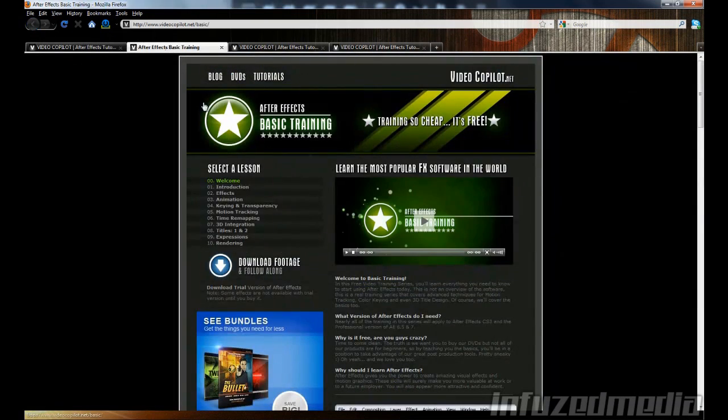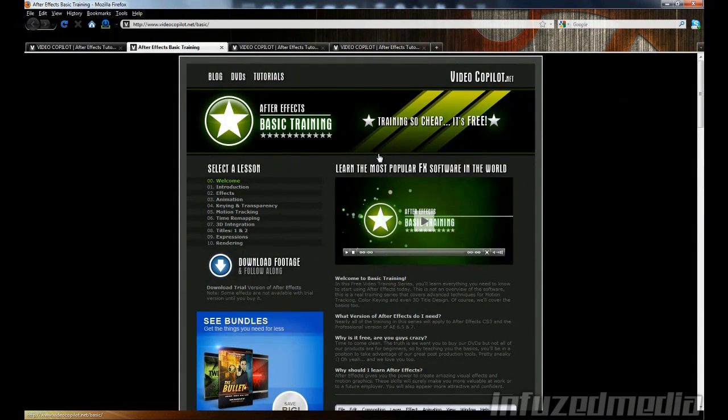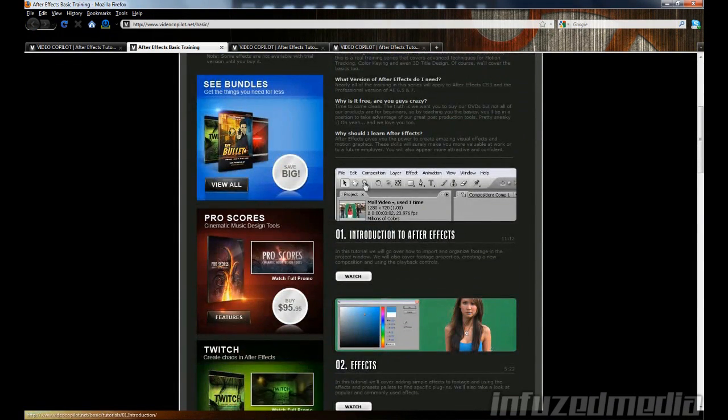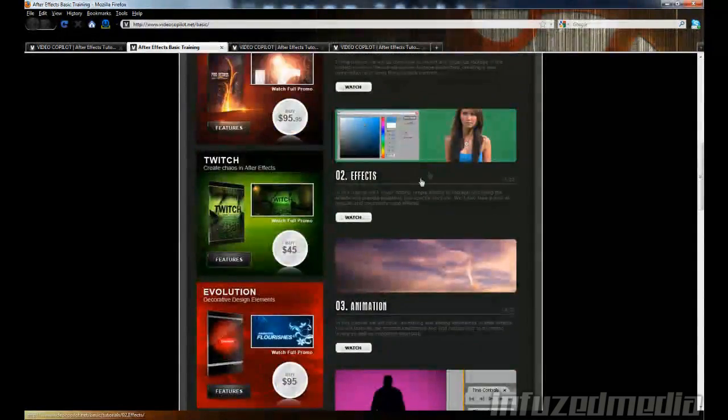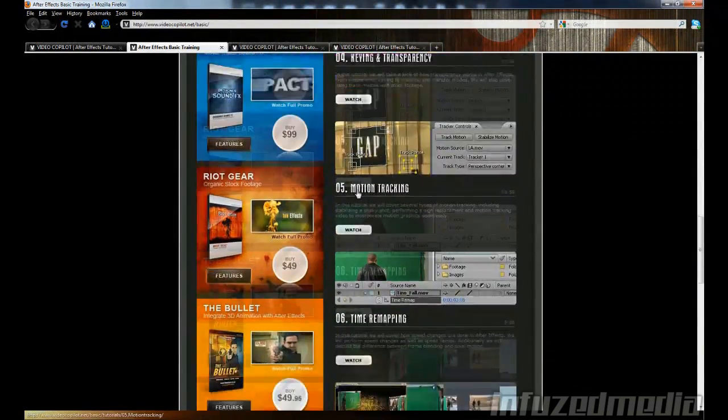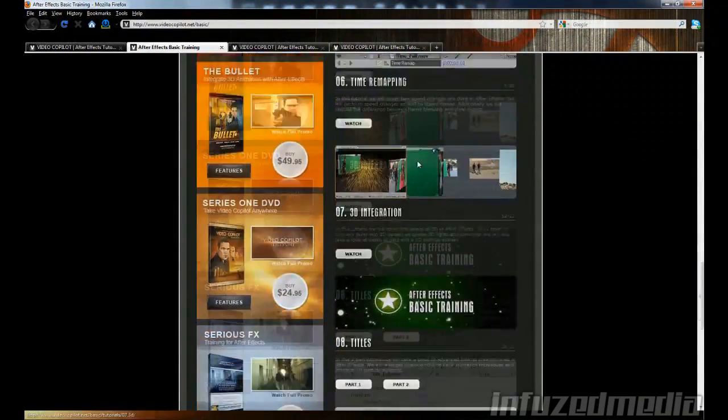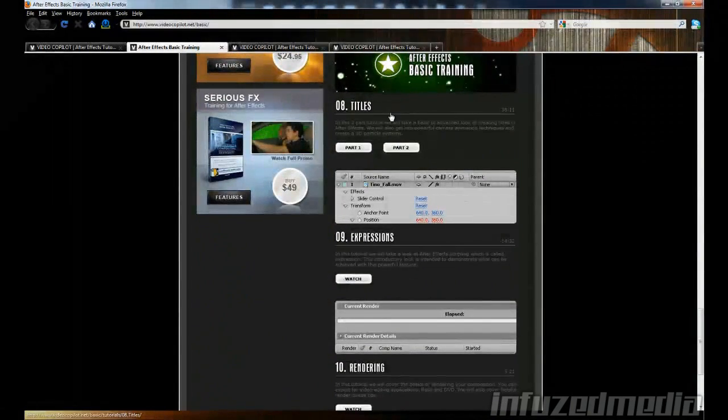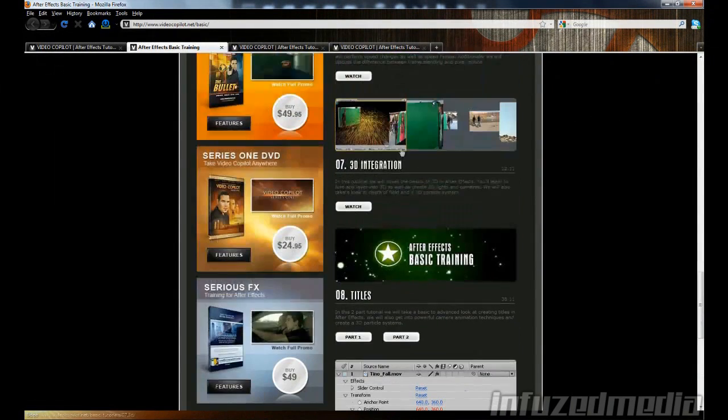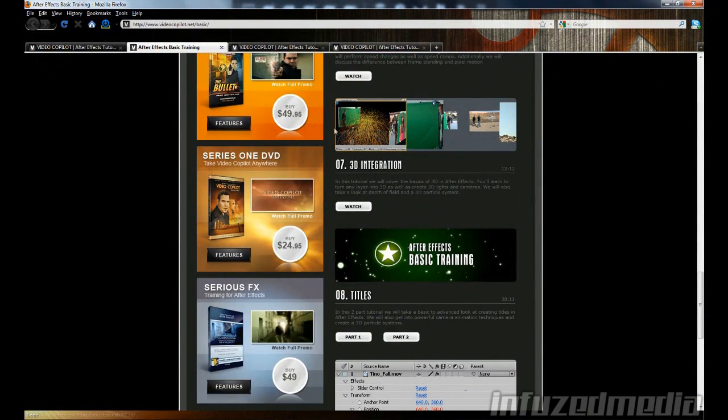I would recommend you watch the basic training videos first, and it goes over the basics of After Effects - green screens, motion tracking, keyframes, basic intro making, expressions, rendering, and all of that.